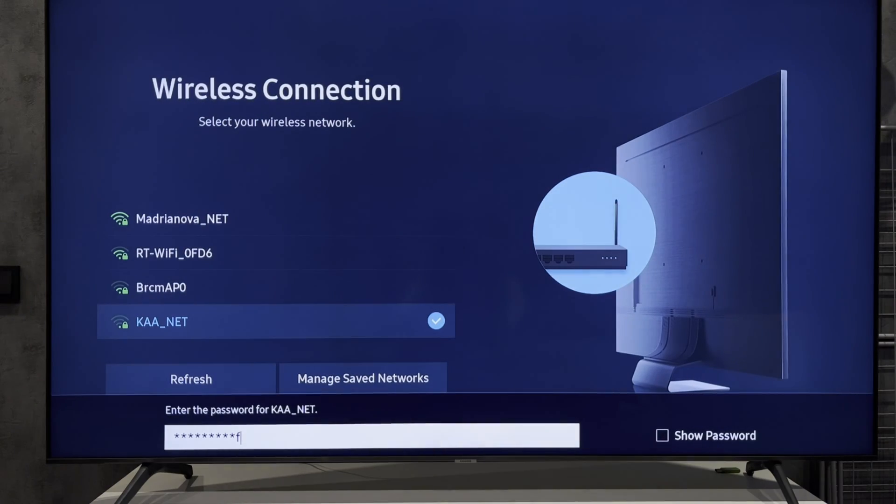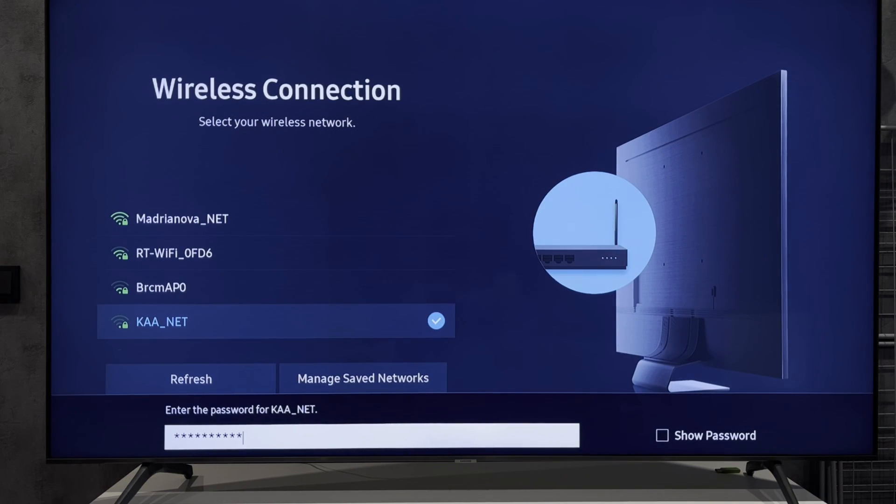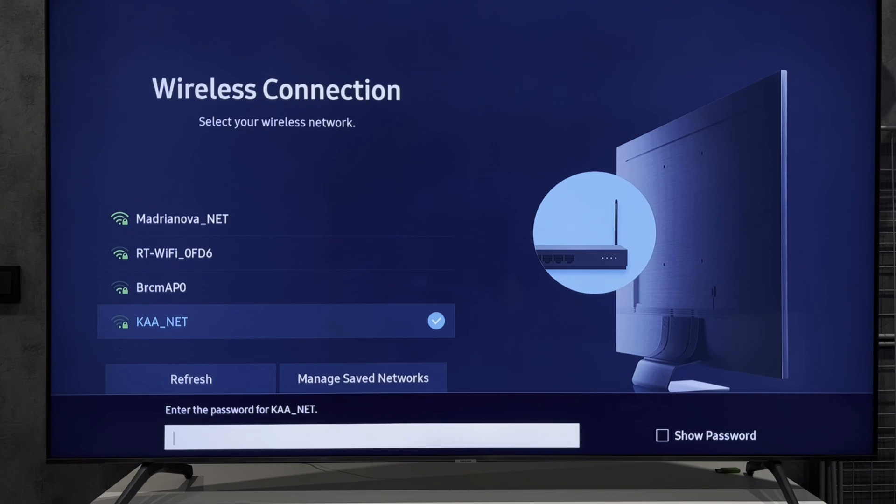And a password. If you don't have remote, use any virtual remote.